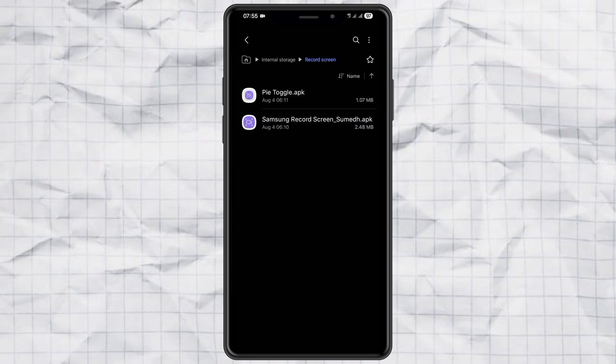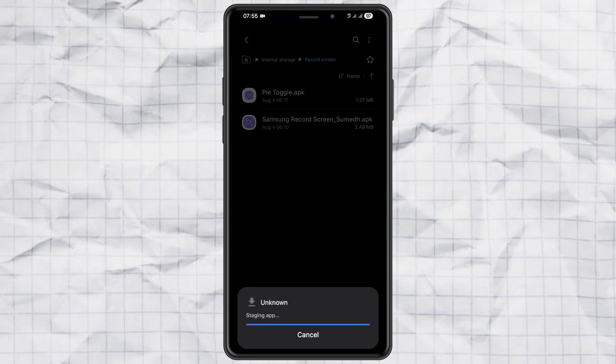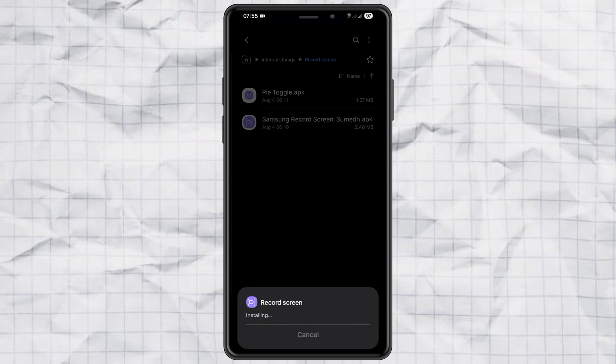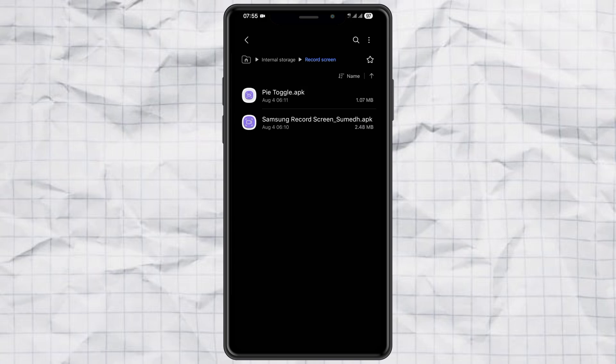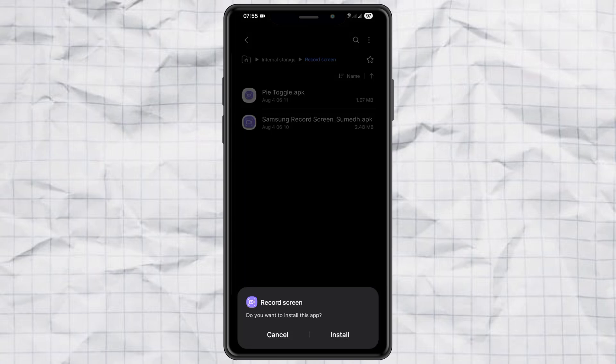The second file is an app called PyToggle, which helps us add the screen record shortcut to the notification panel. Once you've got both files downloaded, install the Samsung Record Screen app first. After that, go ahead and install the PyToggle app.